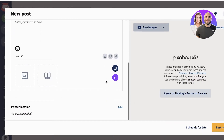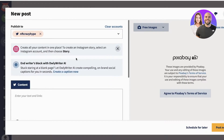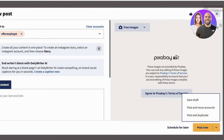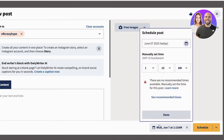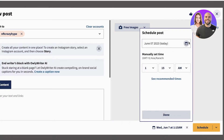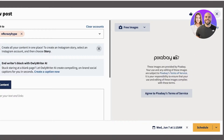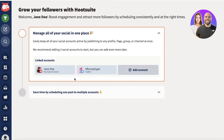You can also create a media library in your Hootsuite account and add all of your brand images so they're easier to access. You can also design with Canva. Once your post is created, you can choose to post now, save as a draft, post and reuse, or post and duplicate — but the best option is obviously 'Schedule for Later,' which lets you create your entire content schedule.